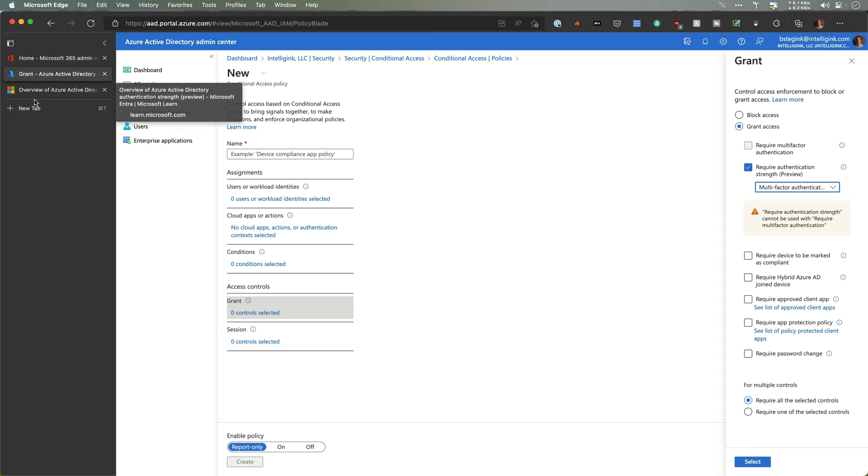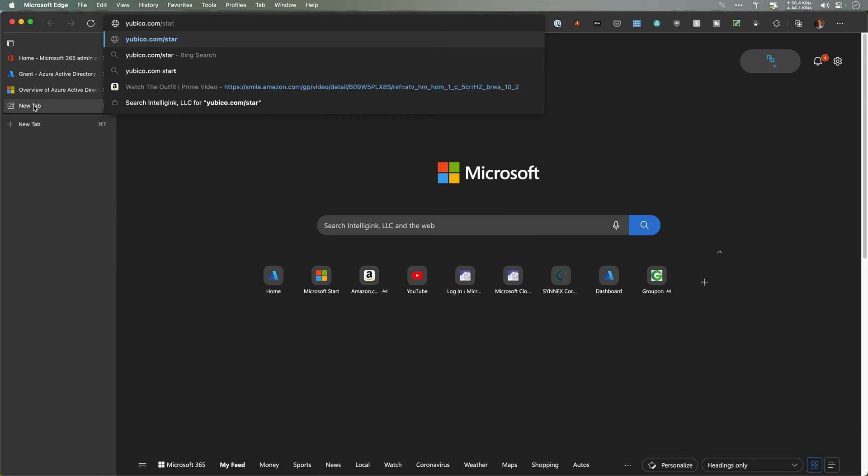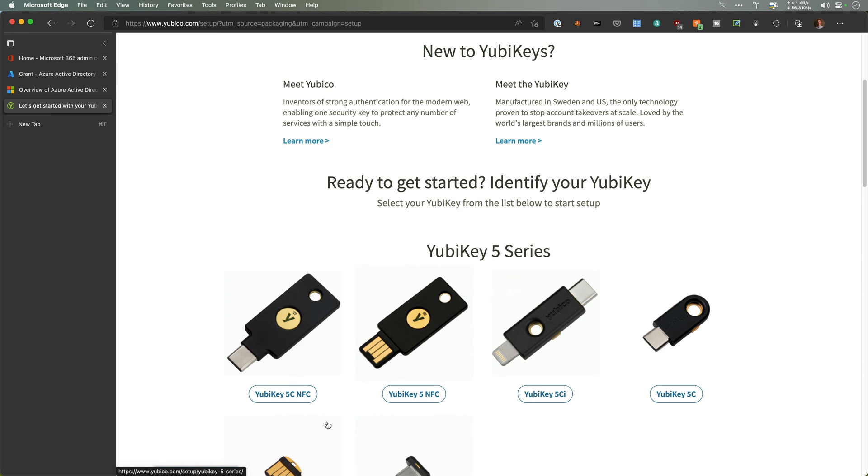So I got my YubiKey, just pop it open here. I already opened it. I have not set this one up. I've set one up in the past. But on the back, it says yubico.com/start. I don't know that I need this. Which one do we have? I have the YubiKey 5 NFC.